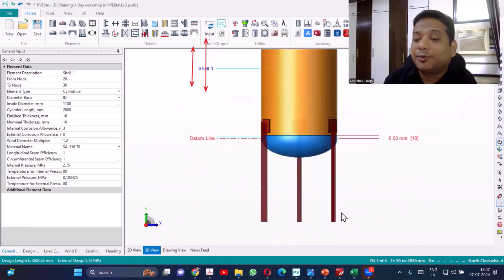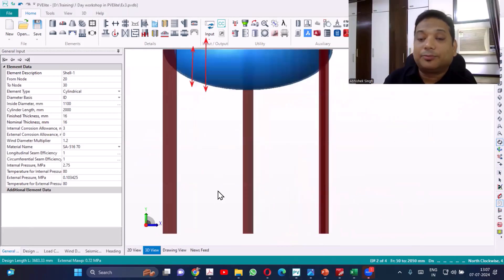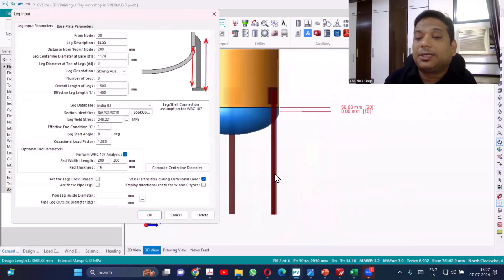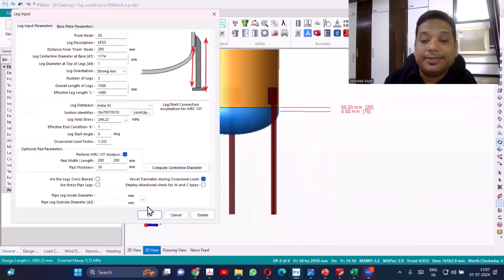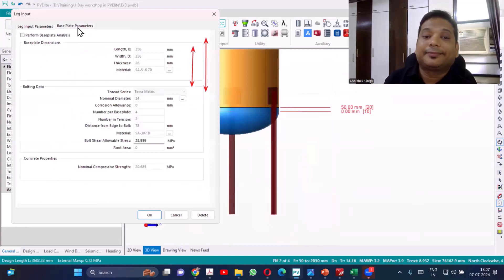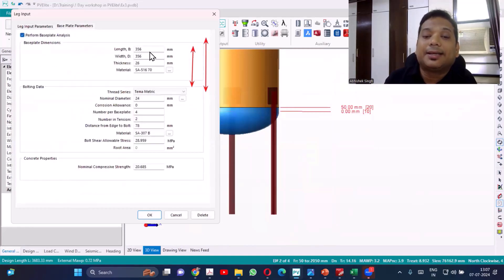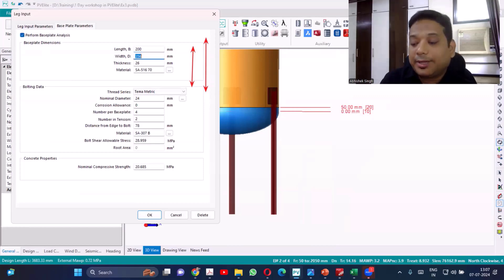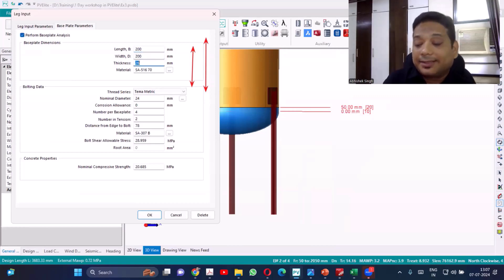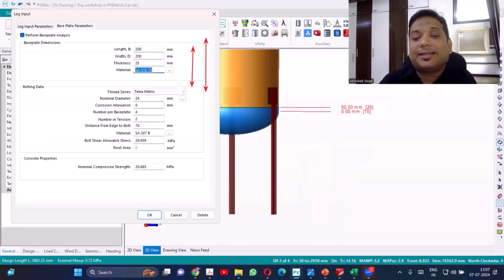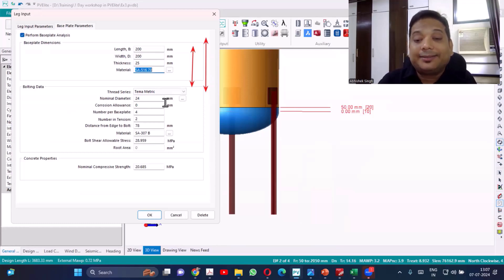So I'll again go back to the details and I'll select the base plate requirement. Perform base plate analysis. So we have some length, and let's consider again 200, 200. Thickness of the base plate you can consider 25mm. Material 516 or you can take IS standard also. Bolting data, take nominal 24.